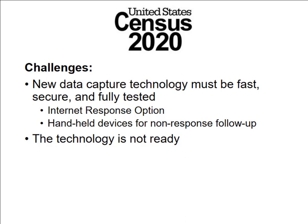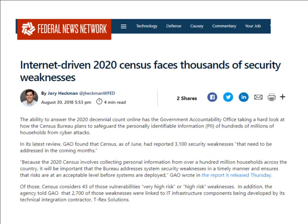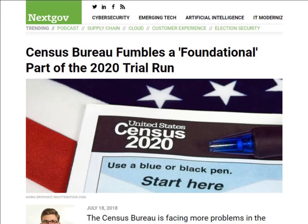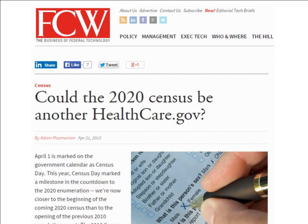For 2020, they are again doing an internet response option and handheld devices for non-response follow-up, but the technology is not ready. This is just the most recent of dozens of GAO reports, and they consider the 2020 census to be very high risk. GAO says at this time the Bureau has not achieved the level of institutional maturity needed to reliably bring these solutions to bear, lacks well-established IT management and security controls, and a high degree of risk and uncertainty exists — and this is without even considering the impact of the citizenship question.